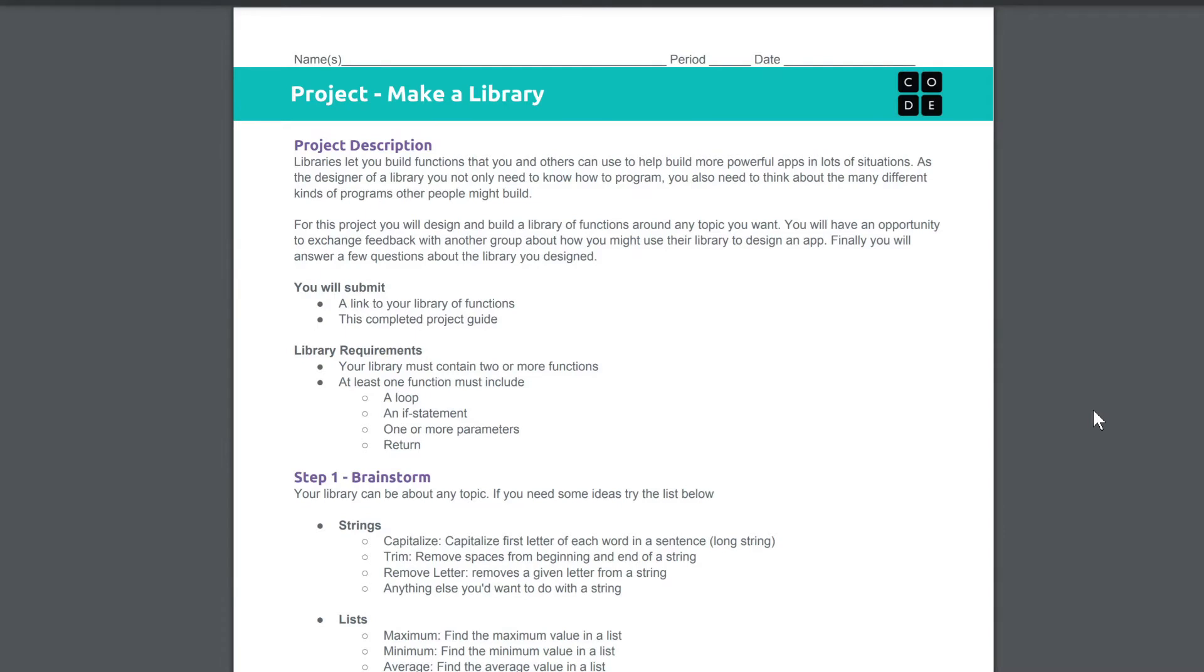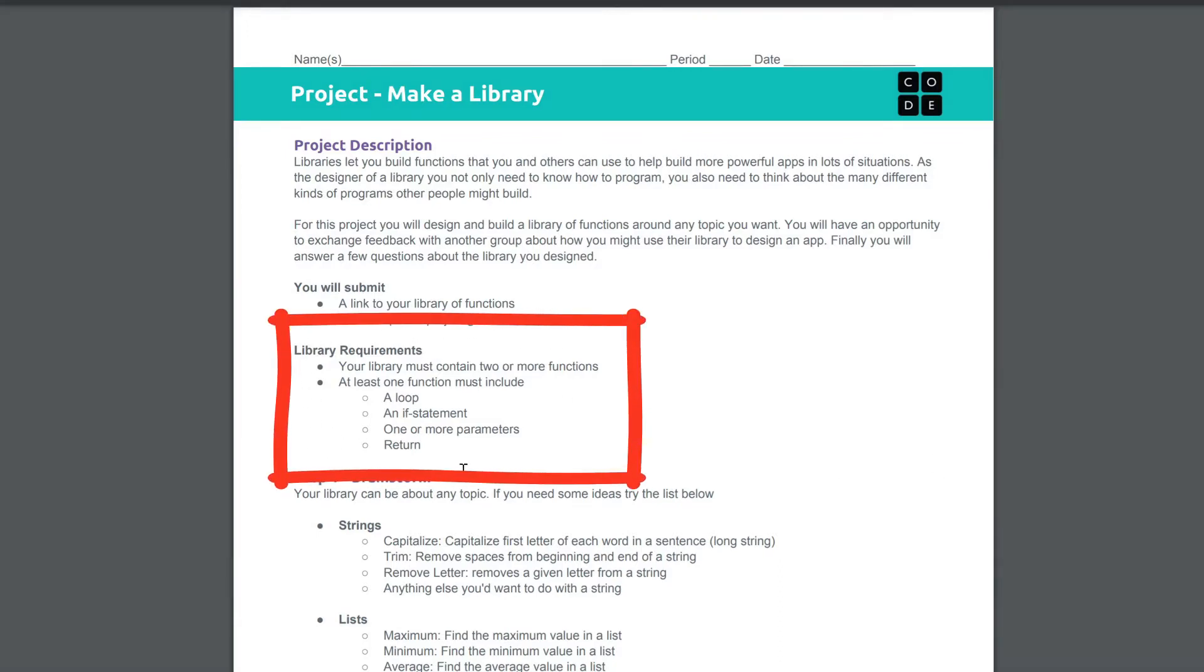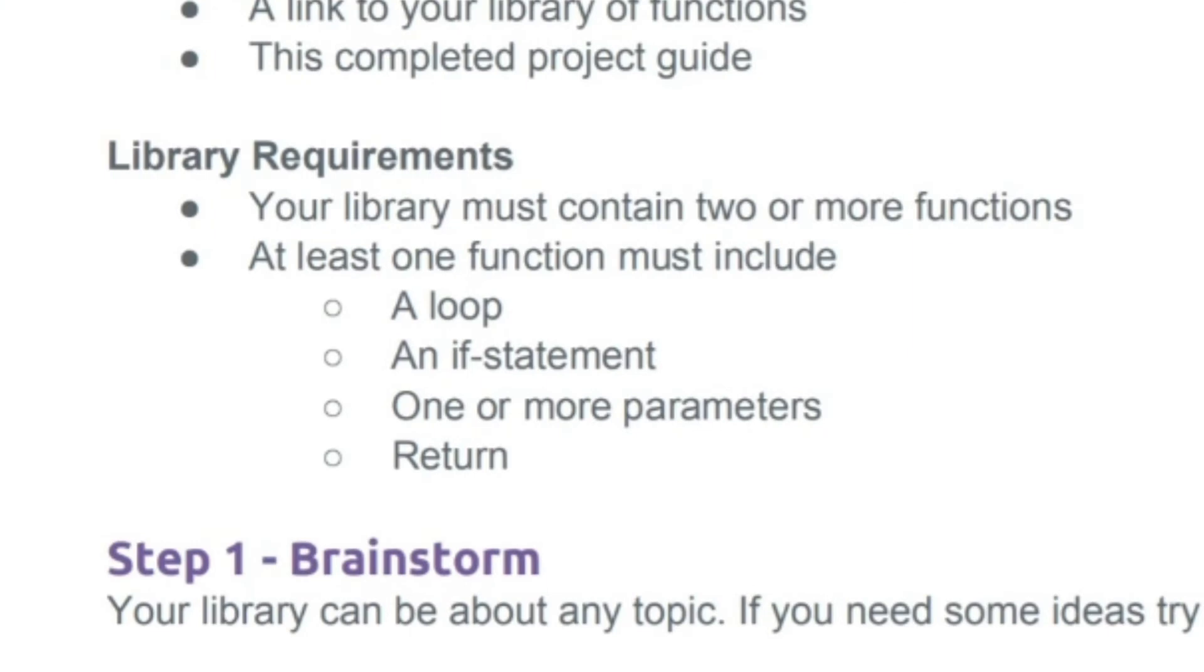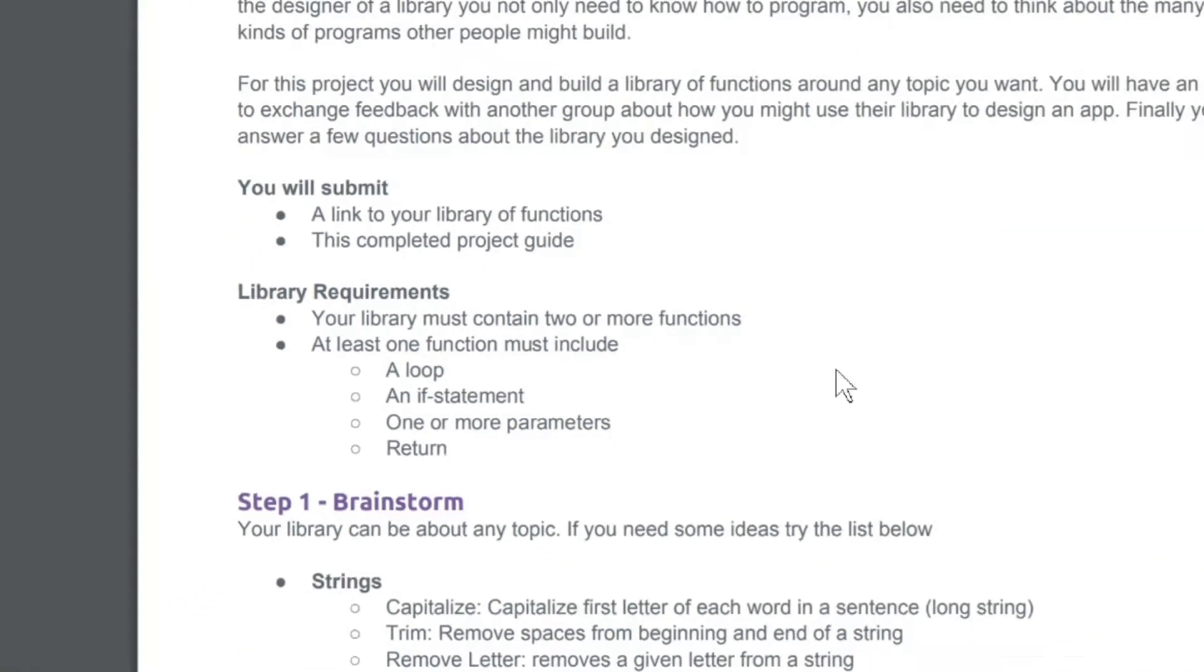Kids, you will see our project outline here really goes over what you need to do in this one. And pay special attention to this part right here. Your library must have one of these: a loop, an if statement, one or more parameters, or return. And kids, I'm going to show you one that has a couple of these in there.